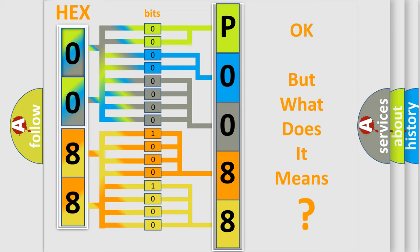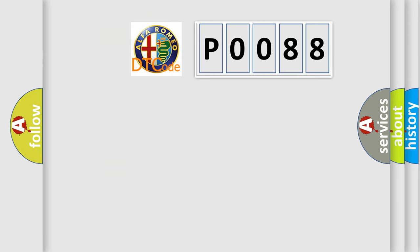The number itself does not make sense to us if we cannot assign information about it to what it actually expresses. So, what does the diagnostic trouble code P0088 interpret specifically for Alfa Romeo?